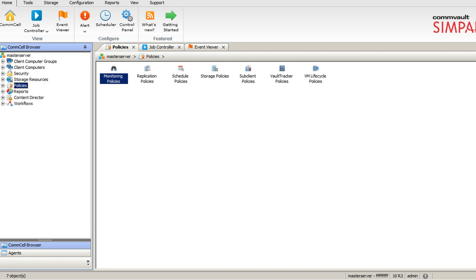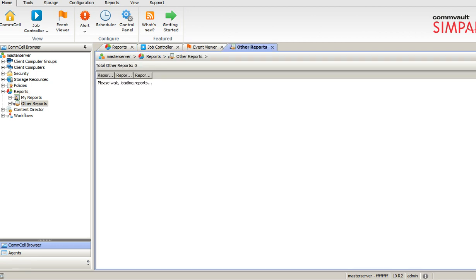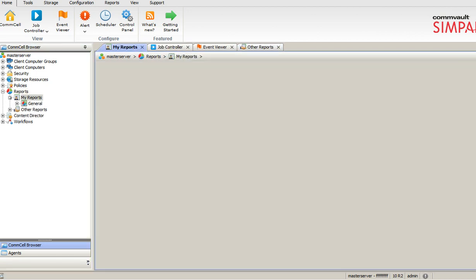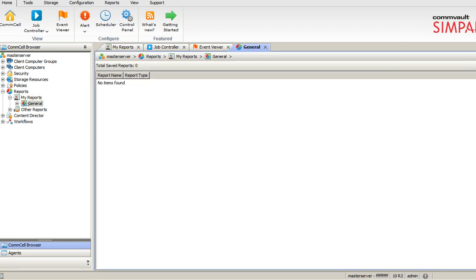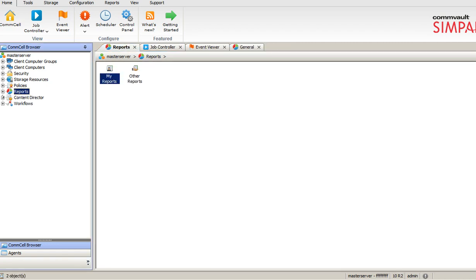The reporting part, as you know, you can create your own reports and there are standard reports where you want to run. Leave out the content directory and leave out the workflows. Those are completely advanced level. This is my Comcell browser.